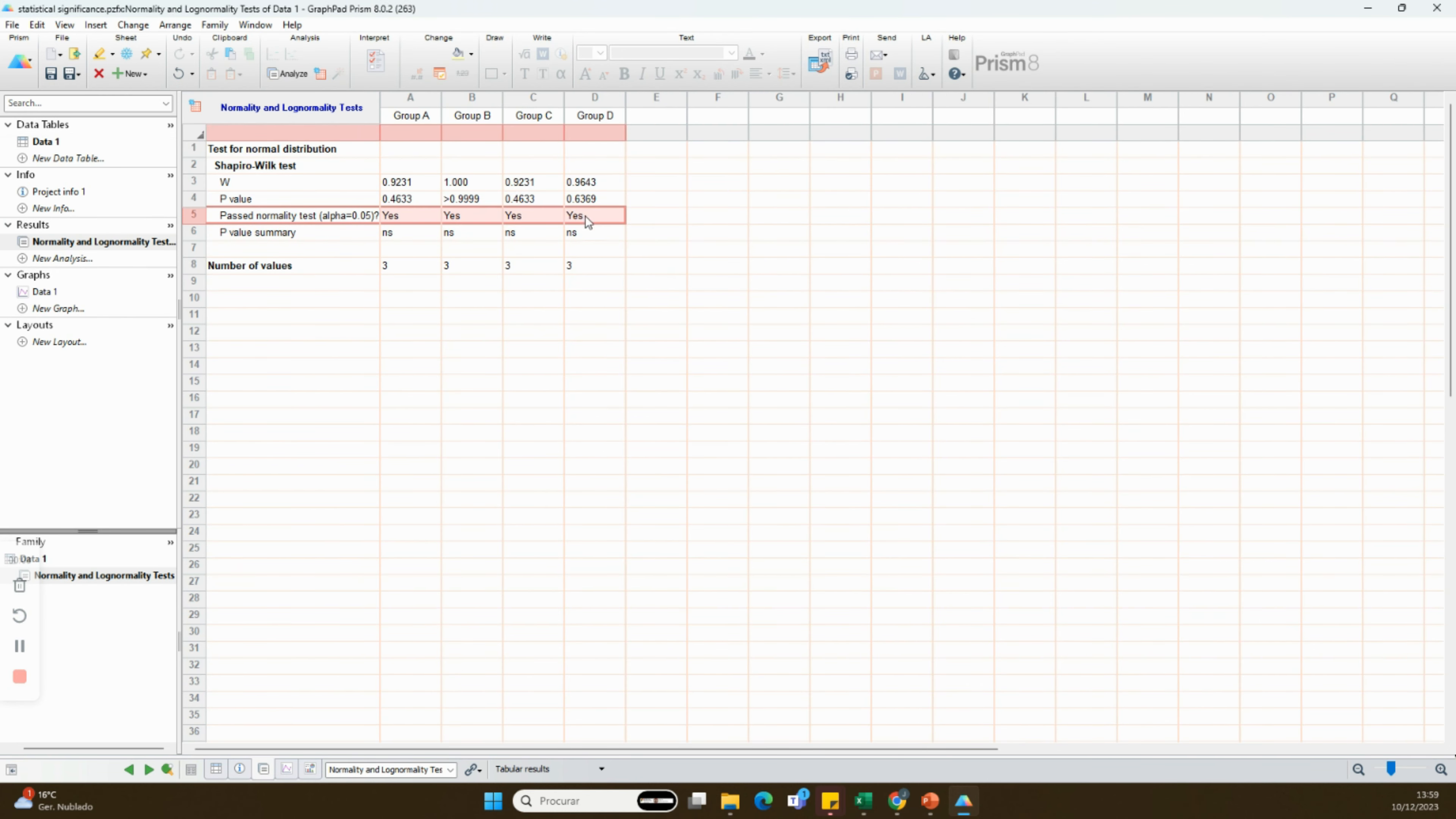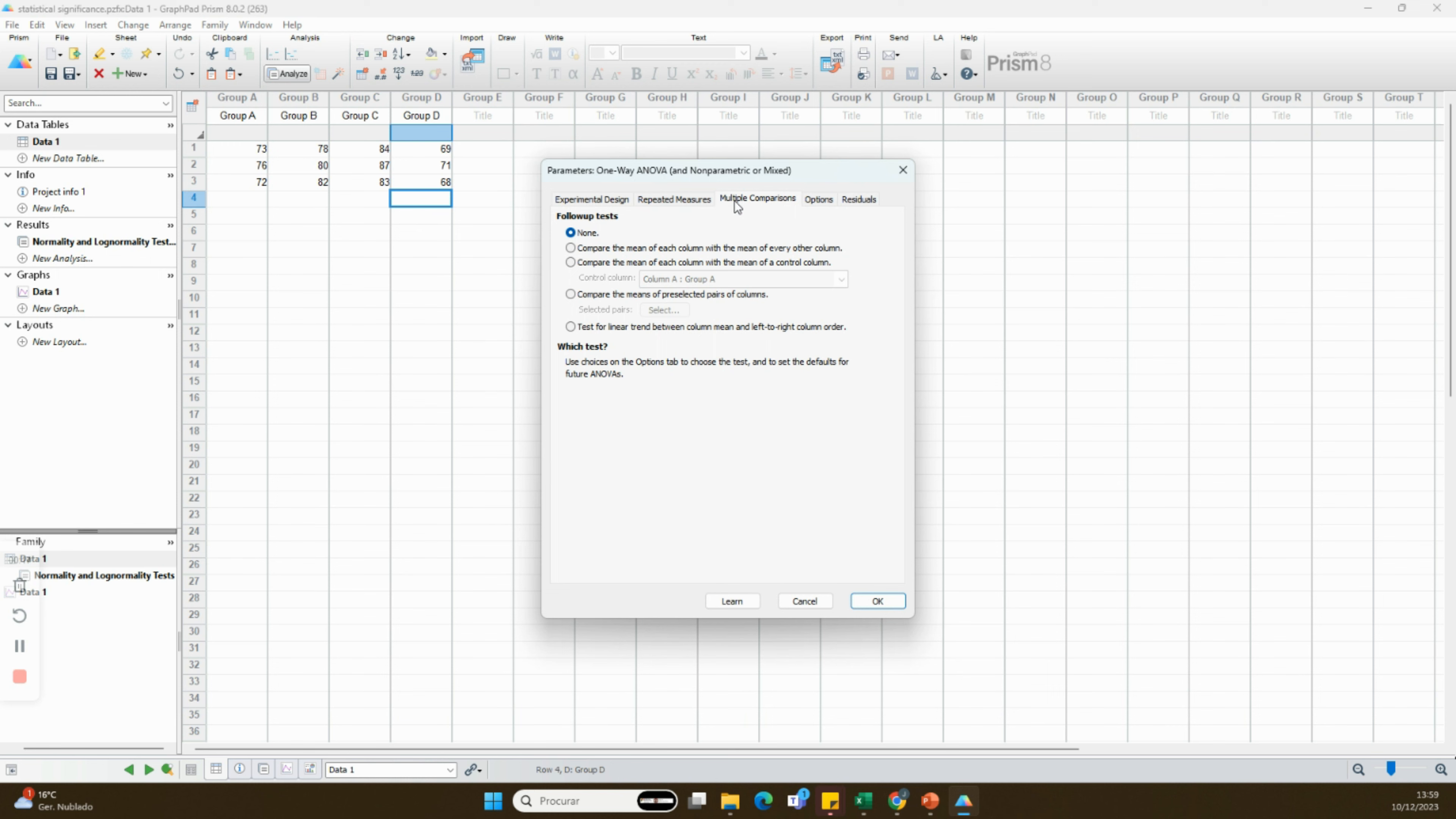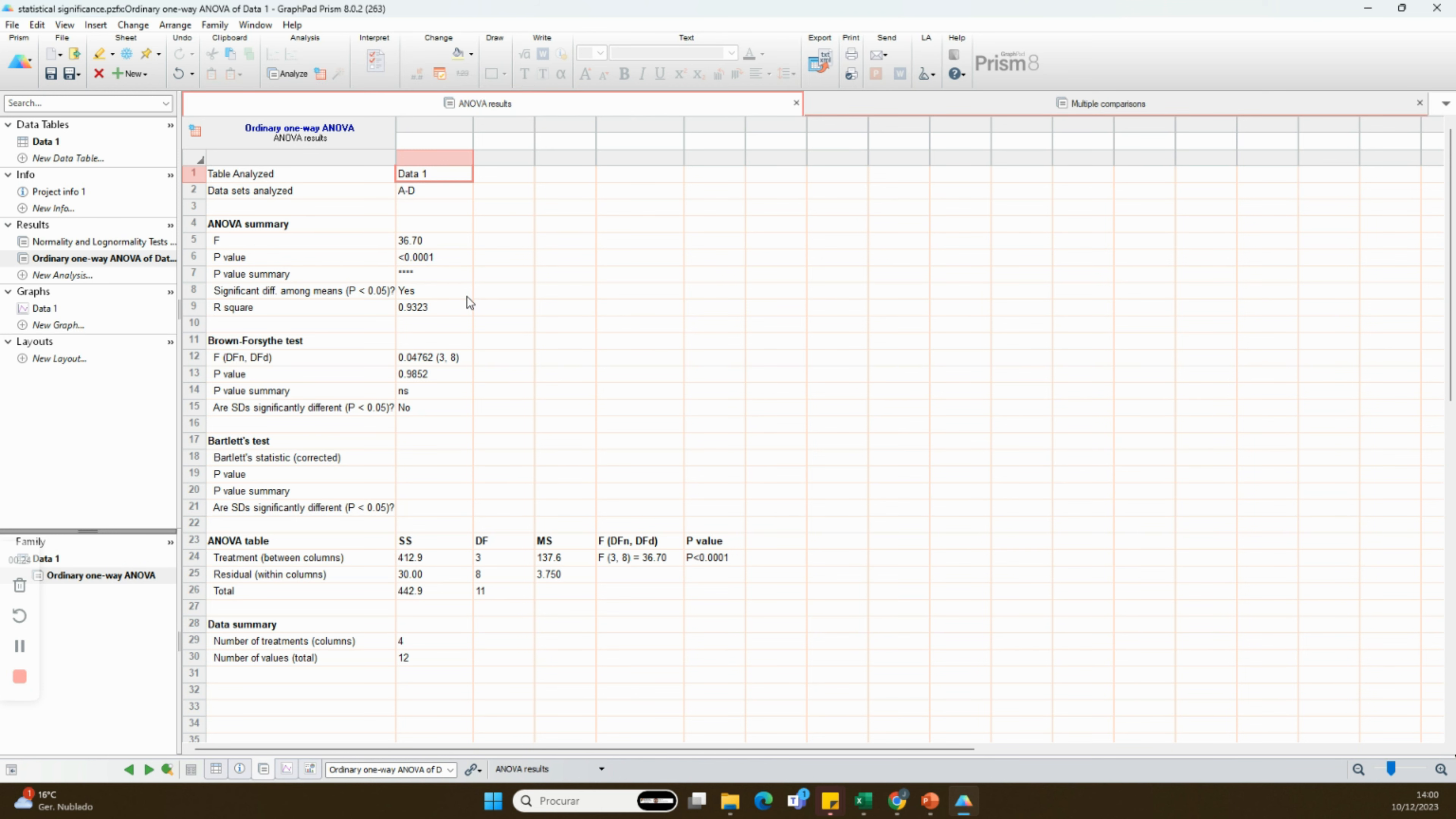Whether you have your data in a spreadsheet or another format, Prism makes it easy to import. Click on File, then New, and choose the type of data you're working with. Import your data set, and let's move on.